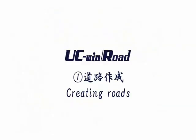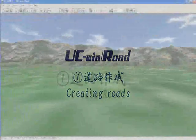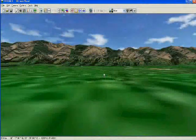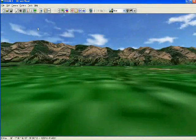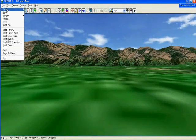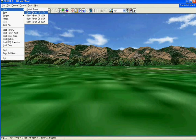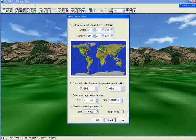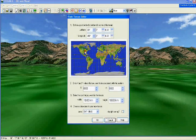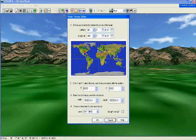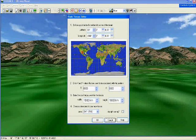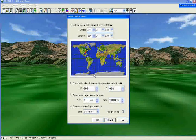Creating Roads. To create a road, an area and land shape for the road must first be selected. For landscape data, 3D land shape data files or paste map information, aerial pictures or satellite images can be imported.